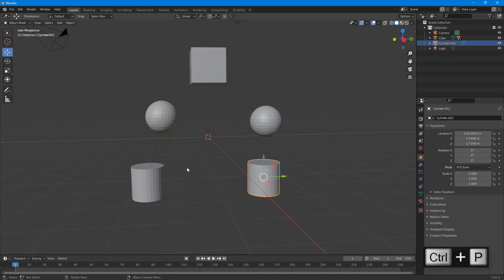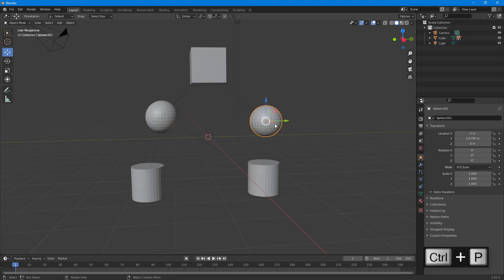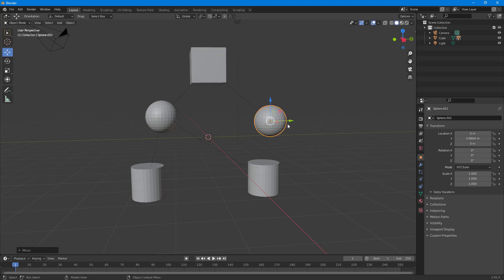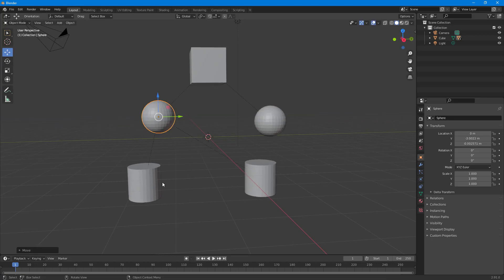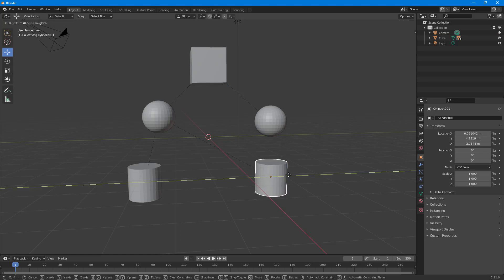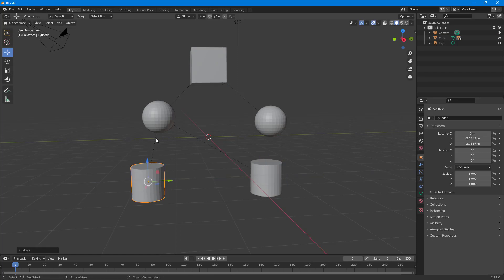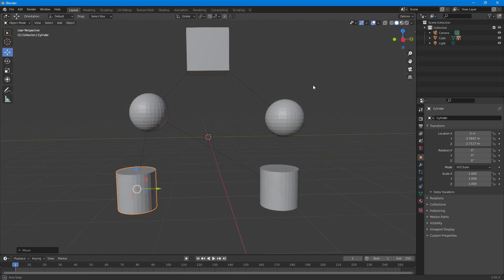I select this object as parent, press Ctrl+P, and choose Object. Now if I move this out, only this object moves alone, but if I move this object, both of them move at the same time. If I move this one, however, it is linked to all four other objects and they all move together. You can see these little lines as guides showing who is the child of what.